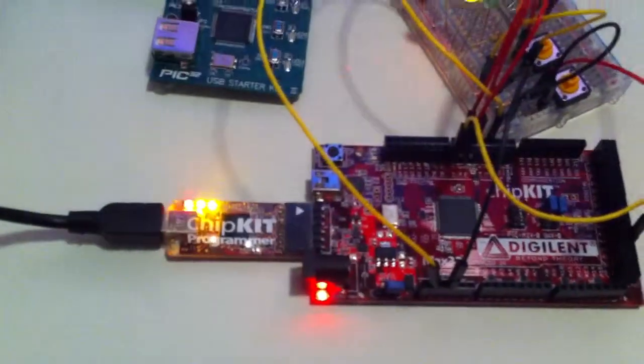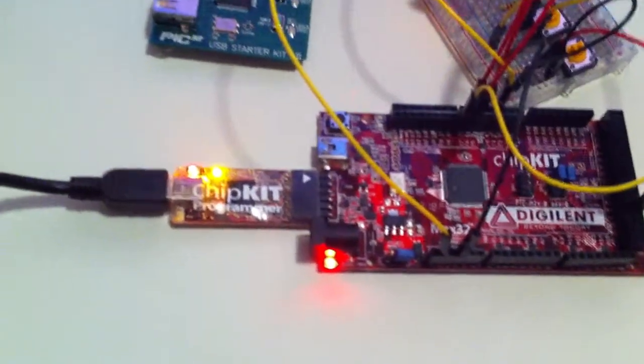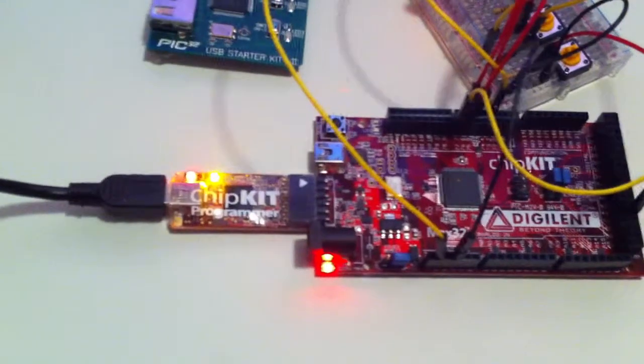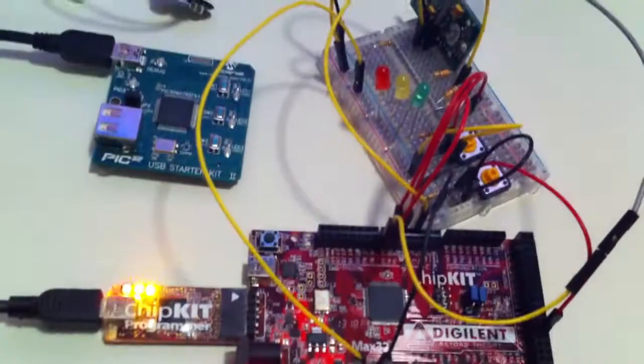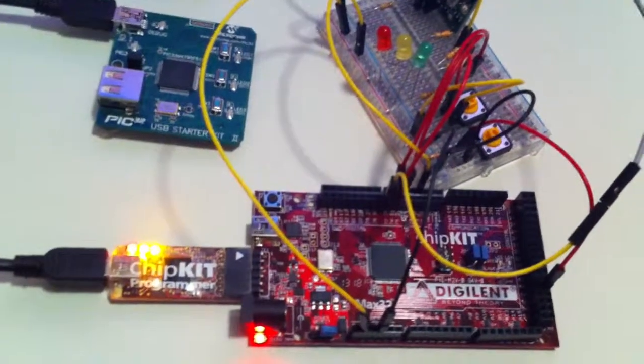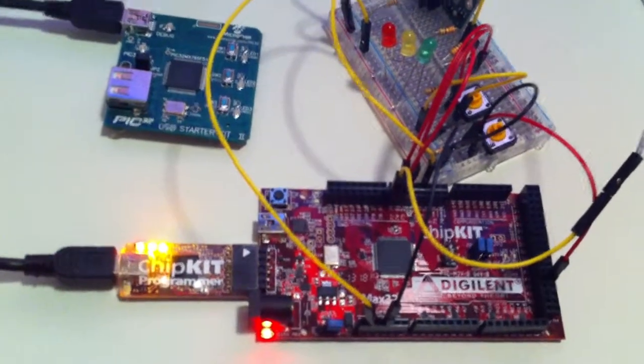It goes through, it starts to program. You should start seeing blinky LEDs on the programmer, and then the lights will go out. Yep, there it goes.